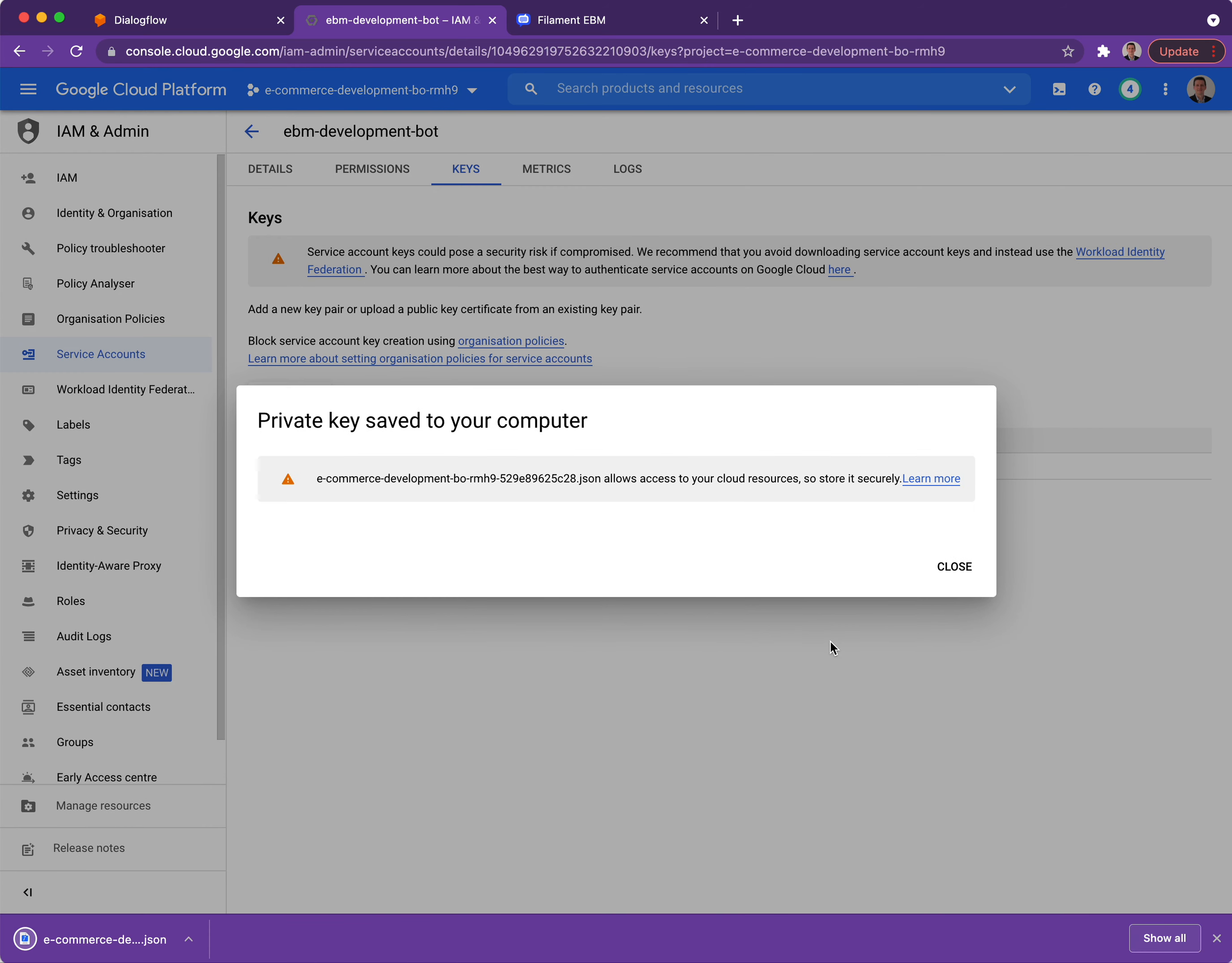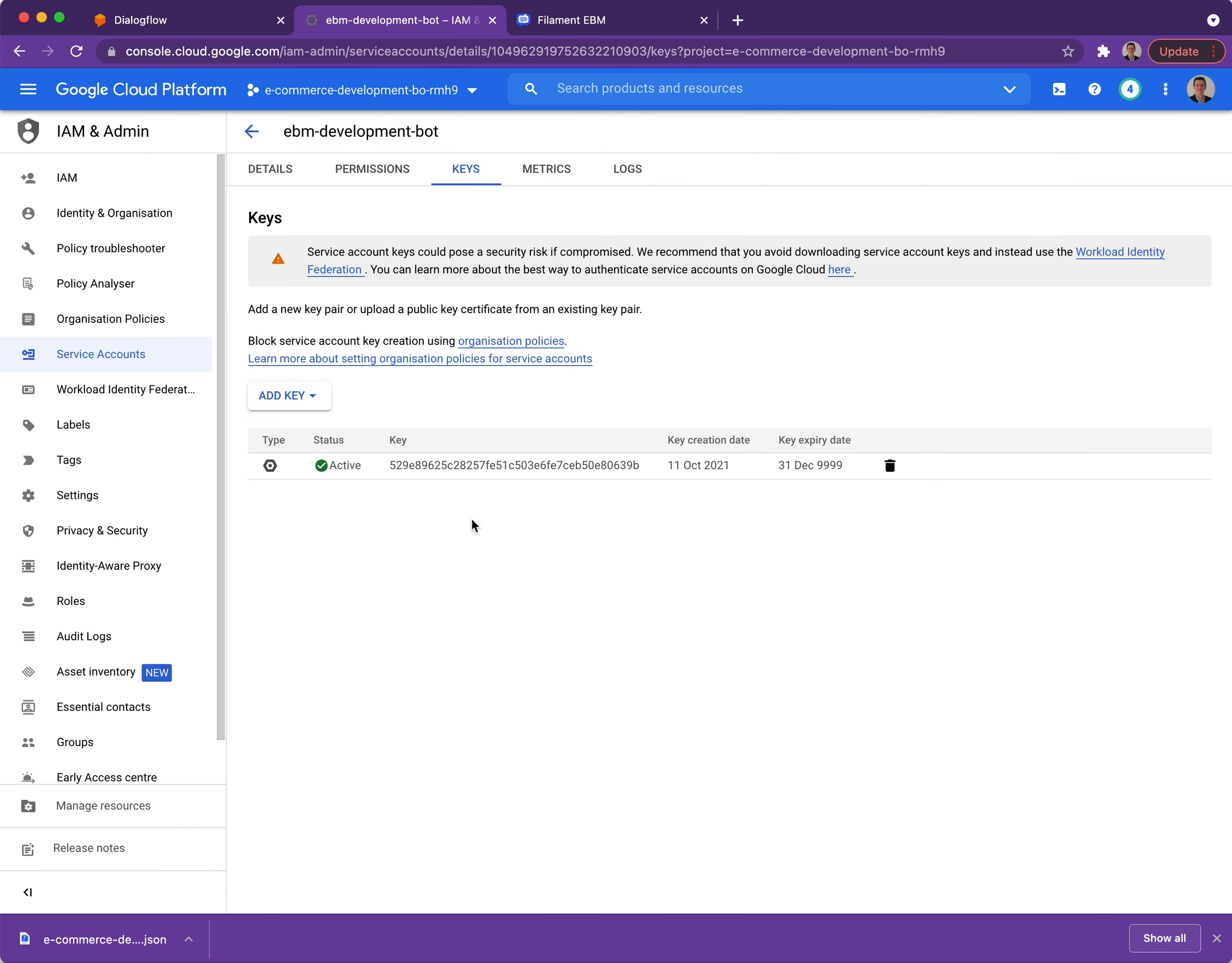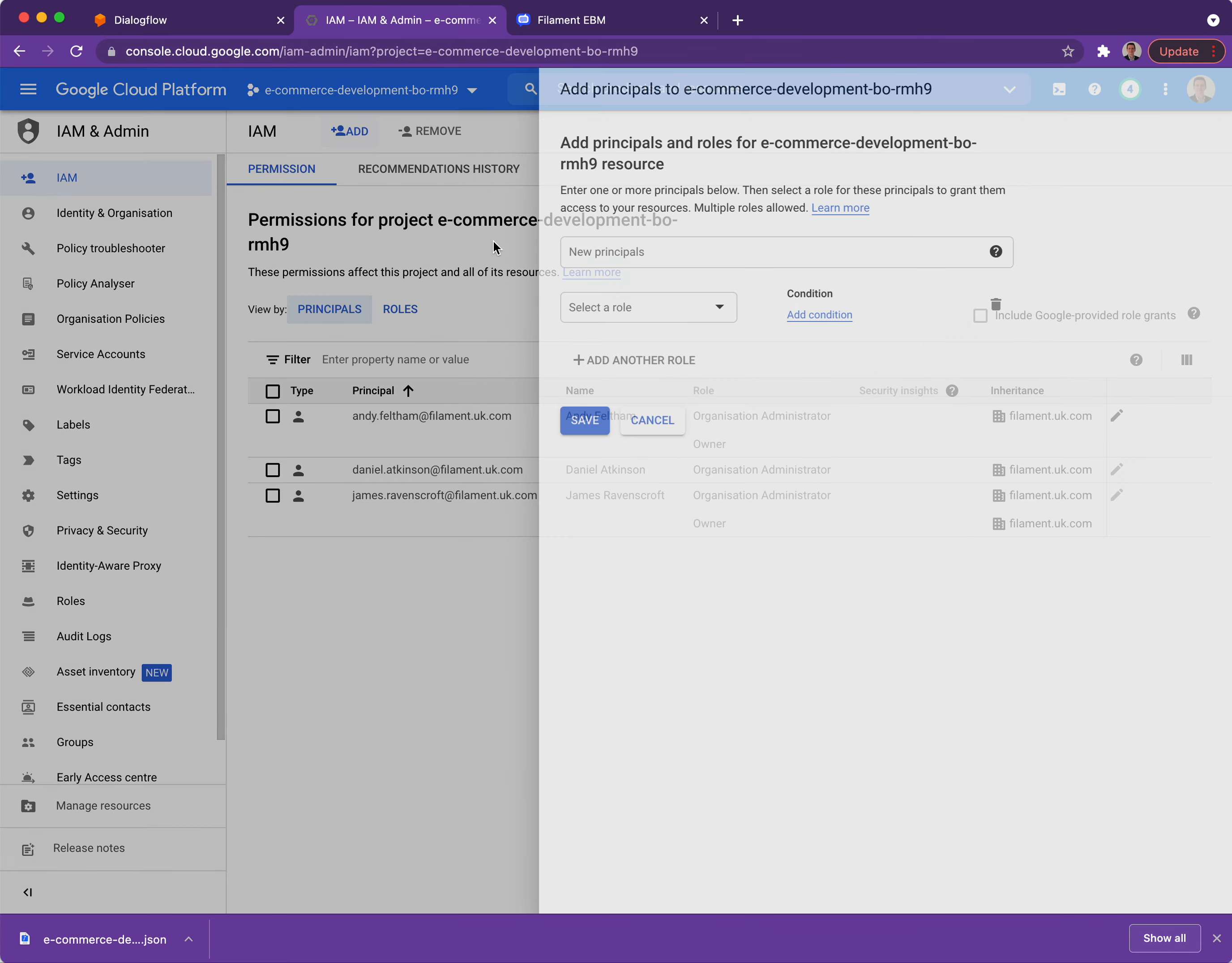That should download to your computer in something like the downloads directory, but just make sure you know where that's gone. Lastly, before I go back to EBM I need to now associate a role to that service account. So clicking on the IAM menu I can add a role.